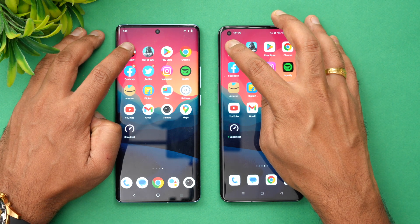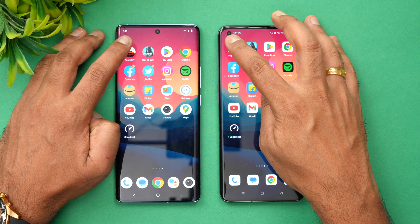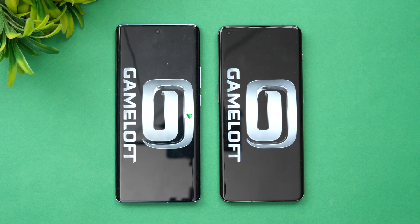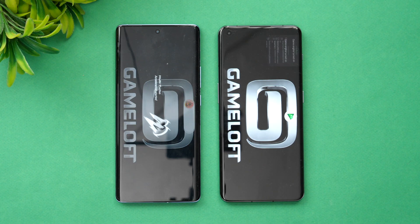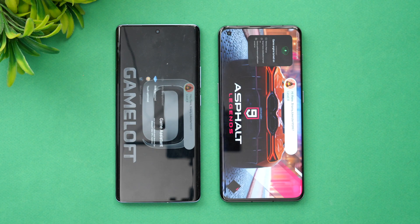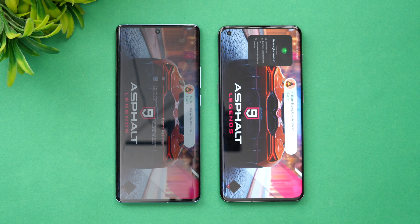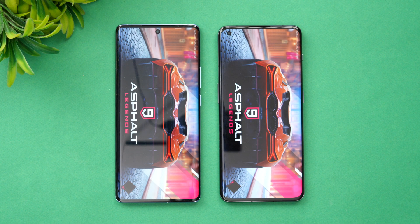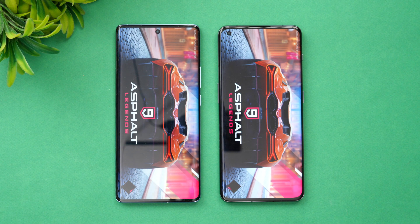The first app is Asphalt 9. Game mode or Game Turbo mode is available on both devices and we've enabled it on both. Let's see which device opens Asphalt 9 faster.